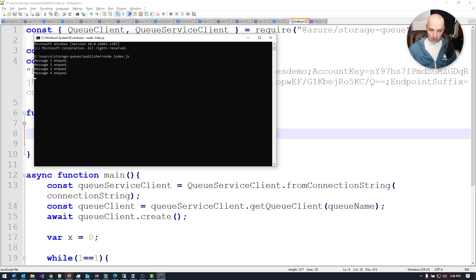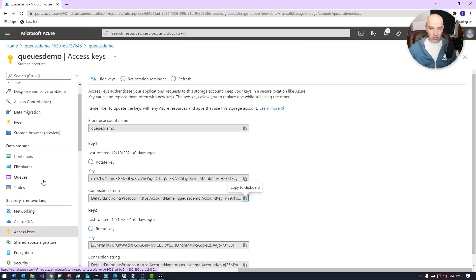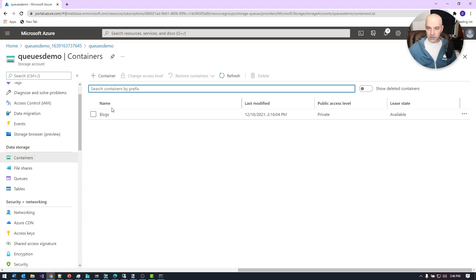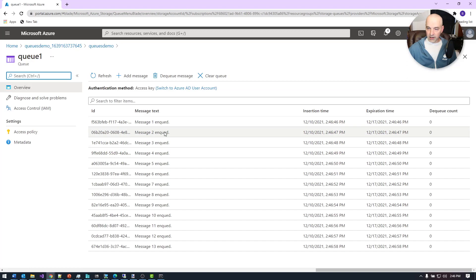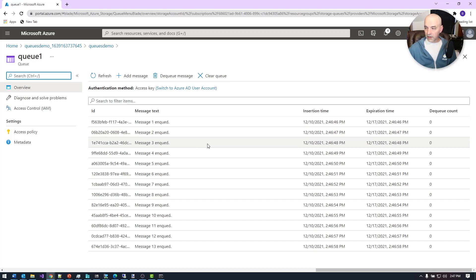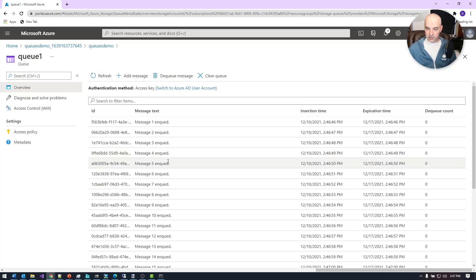Coming back over to the portal, we can actually see these messages in the portal, which is a nice feature. If I go into my queues and click on queue one, I can see the messages right inside the queue. You can clear it or add a message if you choose. This is a very straightforward way to see what's going on during dev work — just use the Azure portal. If I refresh, we should see more messages coming in as the publisher runs in the background.